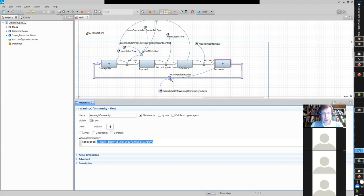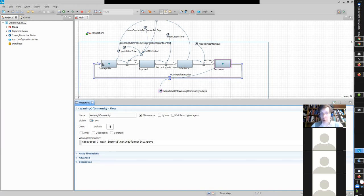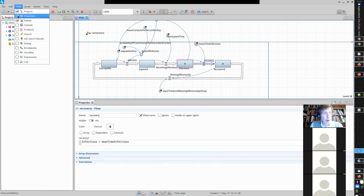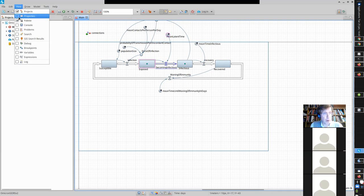A student asked: when clicking on a flow or any variable in AnyLogic, they're not getting the side palette where you can change the name and values. The instructor replied: go to View, then the Properties Window — you probably have the properties hidden. If you go to View → Properties you should see it. It could pop up in a way that's hidden. One way to fix it: if it is already checked, uncheck it and then check it again. That should pop it back up. If not, I'm glad to help during office hours.